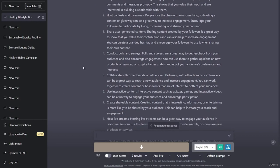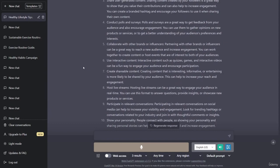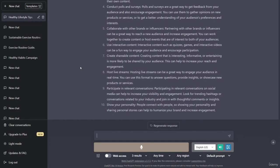Use interactive content: interactive content such as quizzes, games, and interactive videos can be a fun way to engage your audience and encourage participation. Create shareable content: creating content that is interesting, informative, or entertaining is more likely to be shared by your audience, which can help to increase your reach. Host live streams: hosting live streams can be a great way to engage your audience in real time. Participate in relevant conversations on social media to increase your visibility. Show your personality: people connect with people, so sharing personal stories can help to humanize your brand and increase engagement.